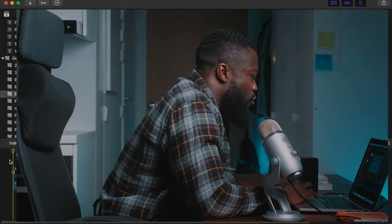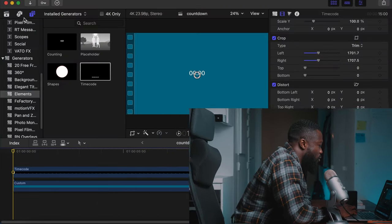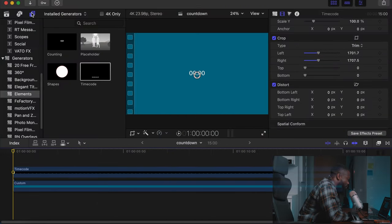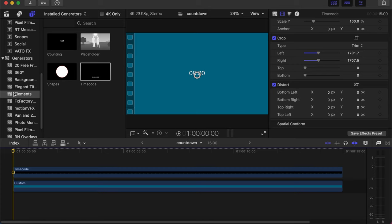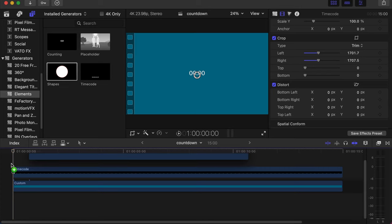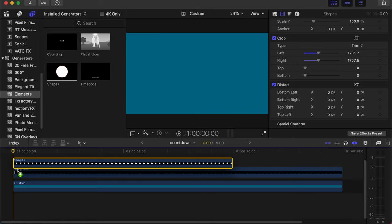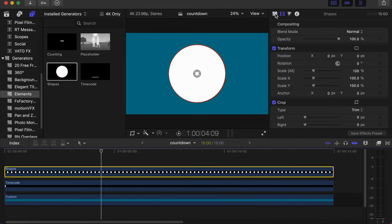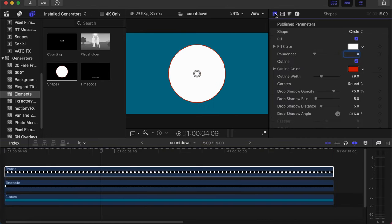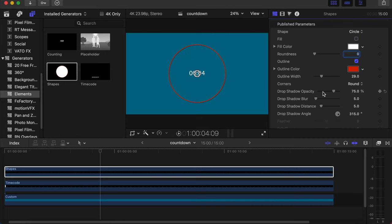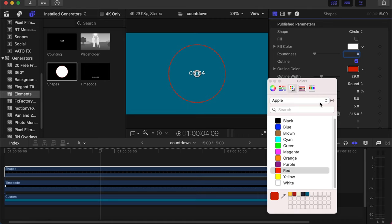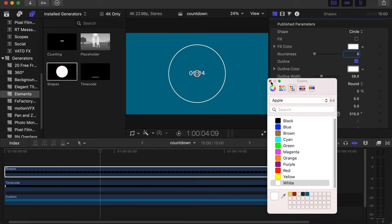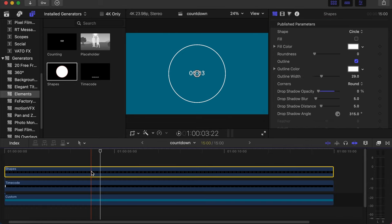Let's go back and show you how to get the animated circles. Go to your generator inspector side, in generators search for elements, choose shapes, drag and drop on your timeline. I will drag this to the exact length with the timecode. Now go to the inspector side, under fill let's take it off, and drop shadow we don't need, so we'll take that to zero.